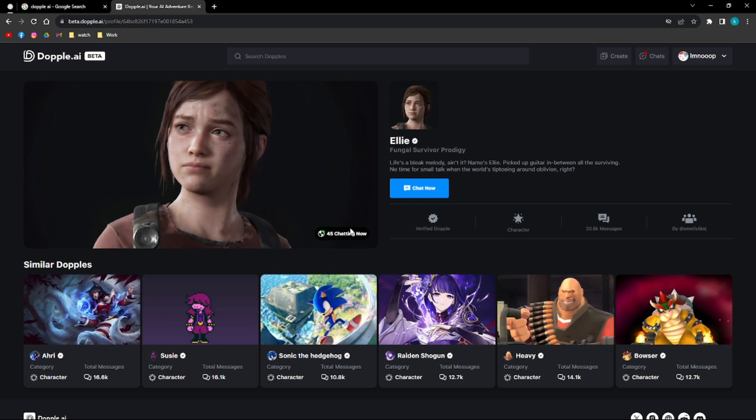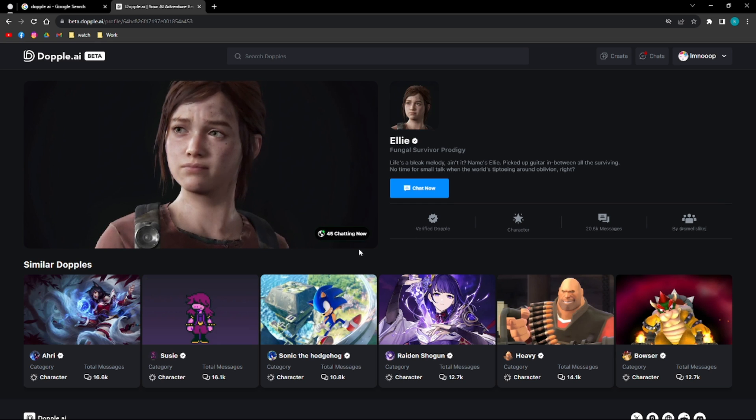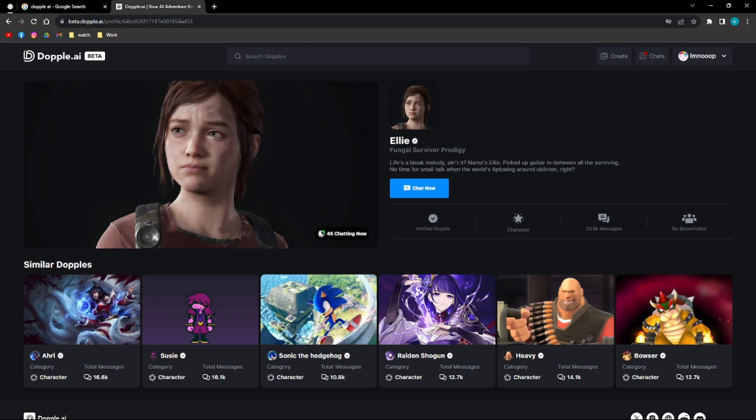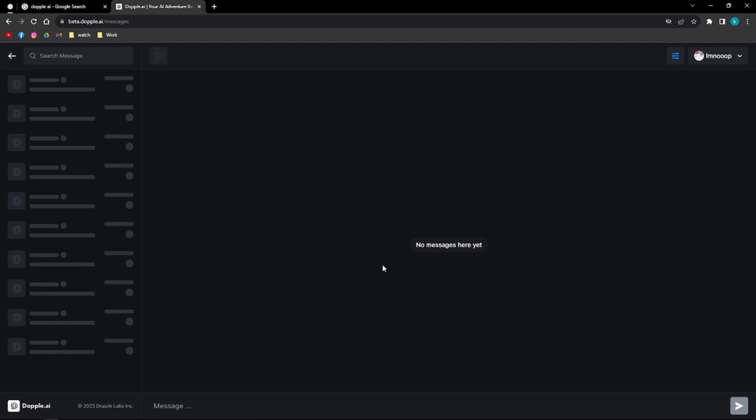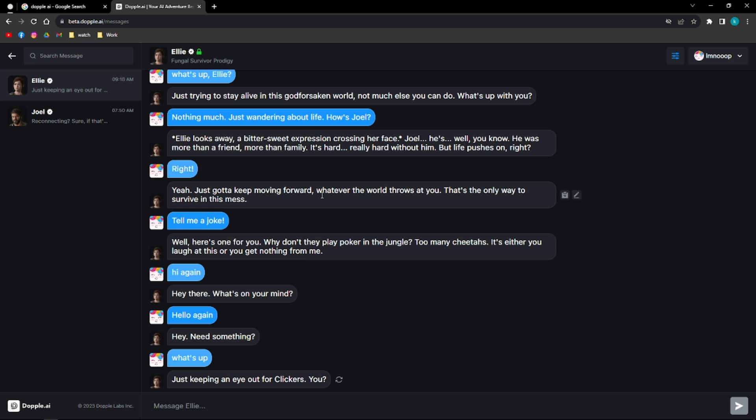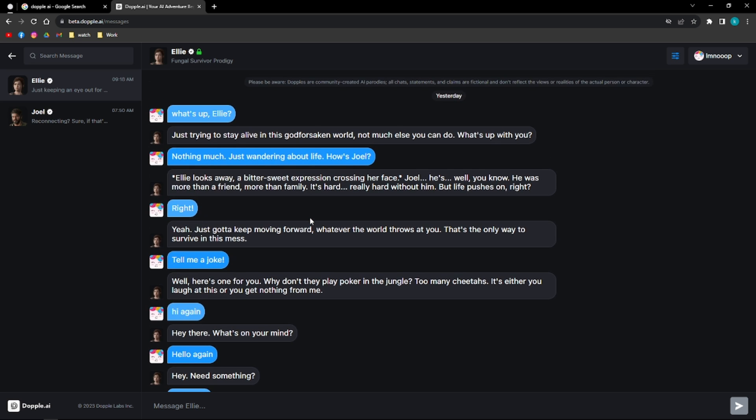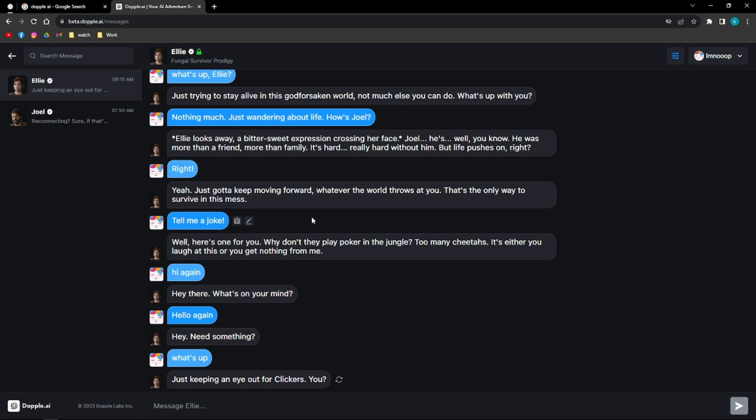This means that there are 45 people chatting with that character right now or with that chatbot. So we're going to click on chat now. And as you can see here, I already had a conversation with Ellie prior to this video.